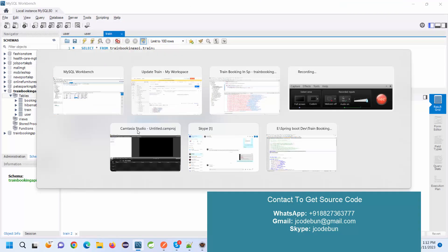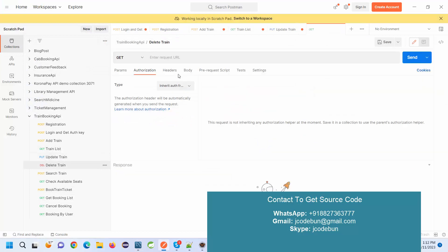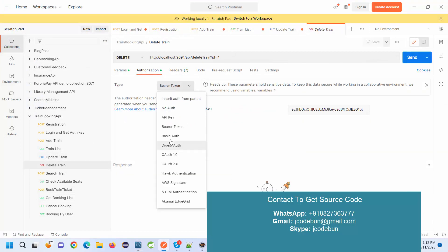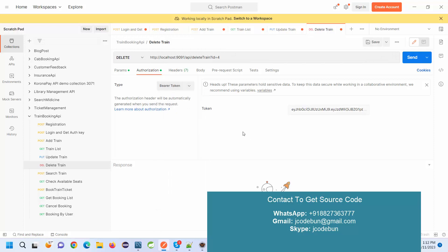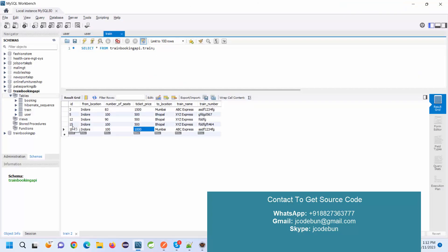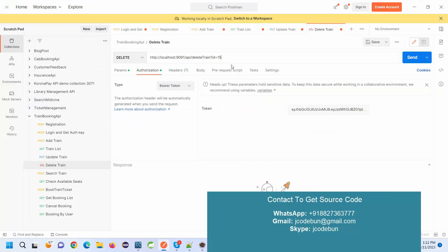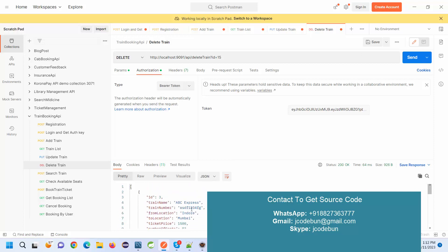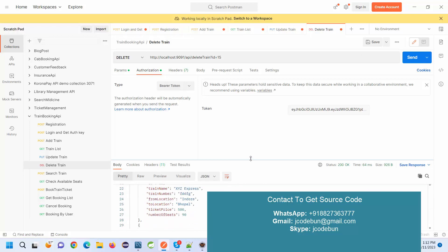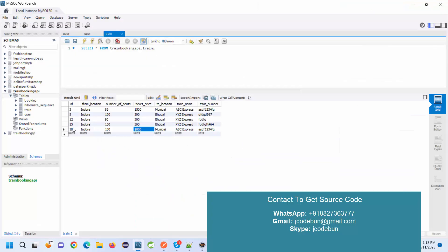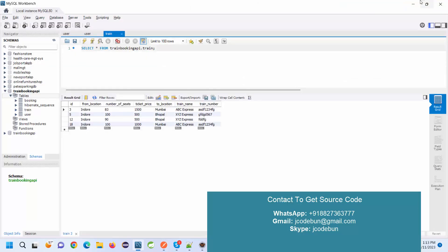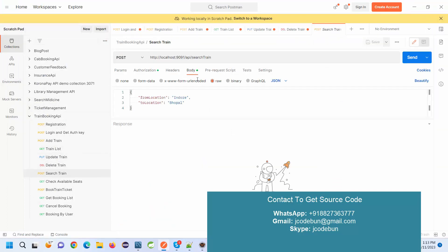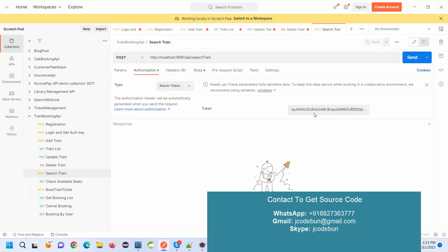Similarly, I can delete any train. First I add the bearer token, then pass the ID of the train I want to delete — let's say train ID 15. It responds that the train is deleted, and the remaining trains are shown as a JSON response. Checking the database confirms train 15 is gone. For the search train API, I pass a from-location and to-location to search. Again I need to add the bearer token to access this endpoint.